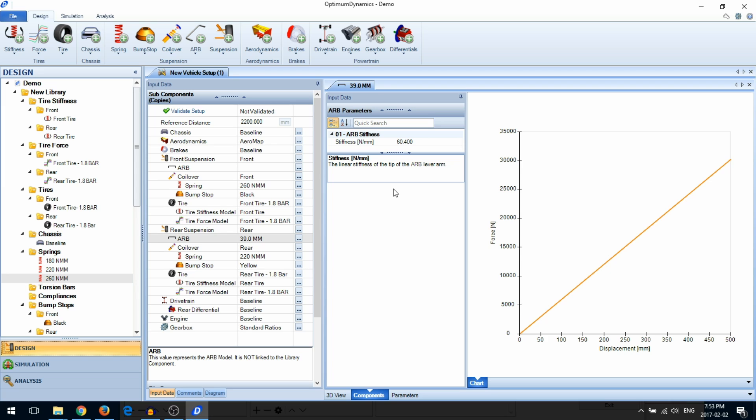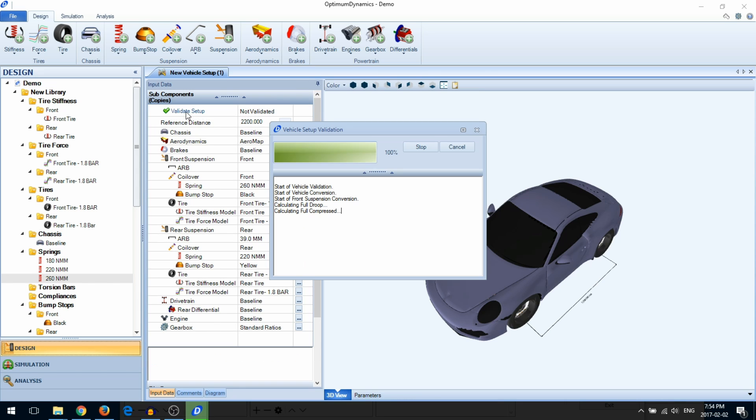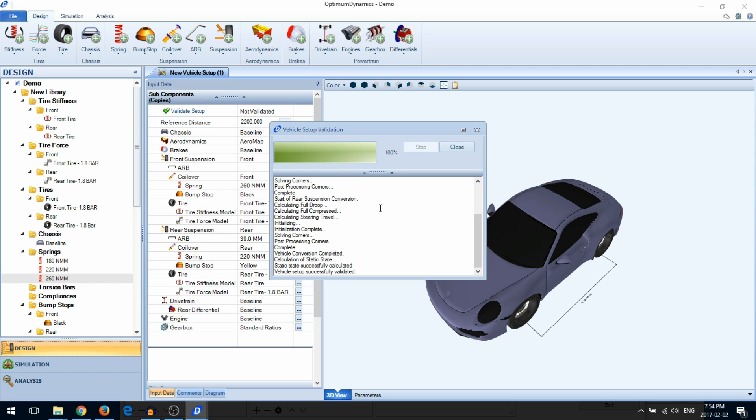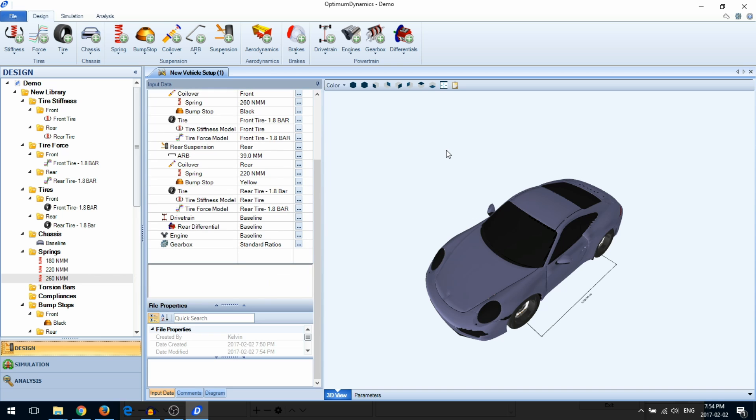When you're done configuring your vehicle setup, go ahead and validate it. The validation will check if the vehicle setup can successfully run in the simulation. You are now ready to run a simulation in Optimum Dynamics.